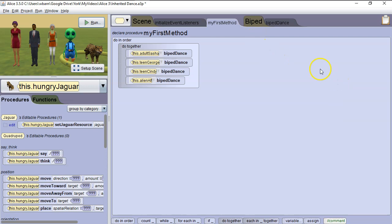To see the next Alice 3 video in this curriculum, please click on the video link in the lower left-hand corner of the screen. To see the entire Alice 3 curriculum, please click on the link in the lower right-hand corner of the screen.